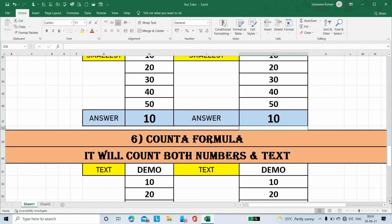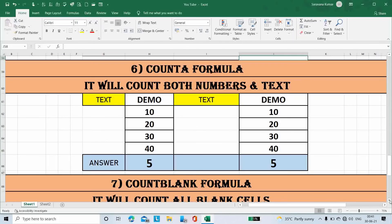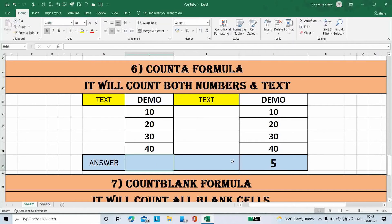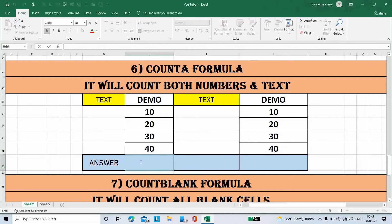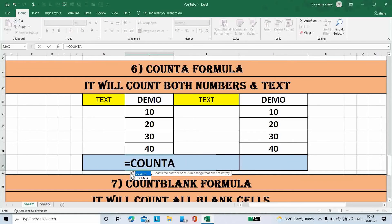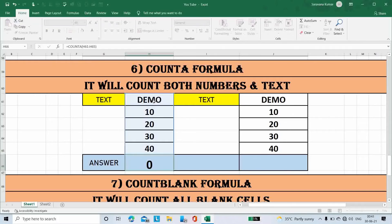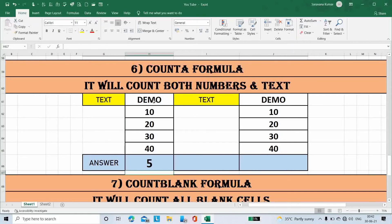Next is the Count A formula. It will count not only numbers, but also text. Place the cursor here, type formula Count A, open bracket, select all numbers including text, then close the bracket. The answer is 5, because it will count both numbers and text.